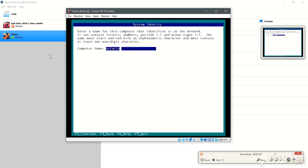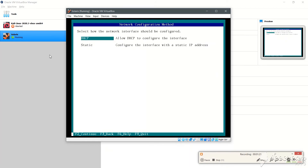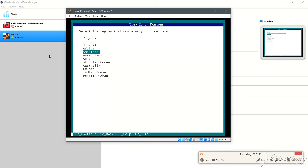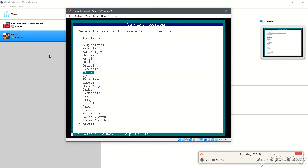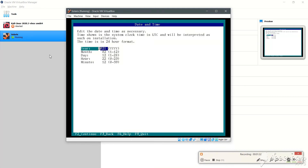Let's press F2 again. We'll give the computer a name that satisfies the conditions shown — let's go with 'rajsagare14.com'. Press Enter, then F2. We'll select DHCP, press F2, then choose Asia, India as the time zone. Language is English, United States.